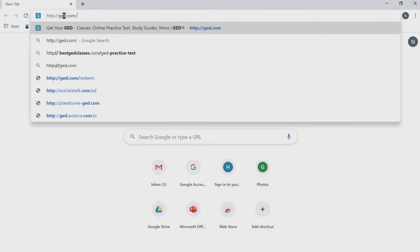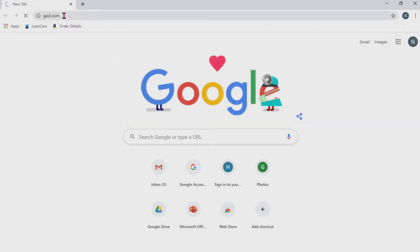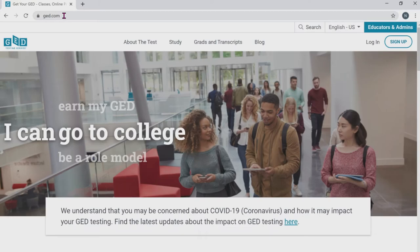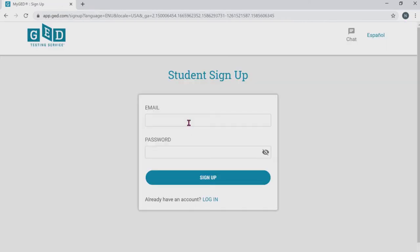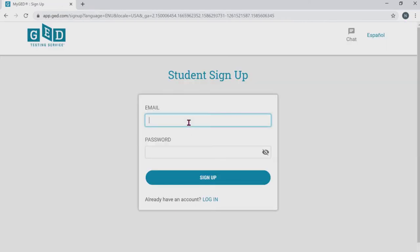So what I want you guys to do is open up the internet, go to Google, and at the top type in ged.com. Once you guys do that, at the top right hand corner what you're going to do is click on sign up. What I want you to do is type in an email that you actually have access to.